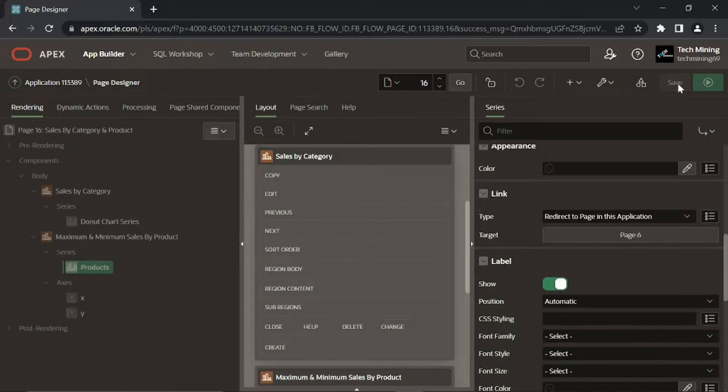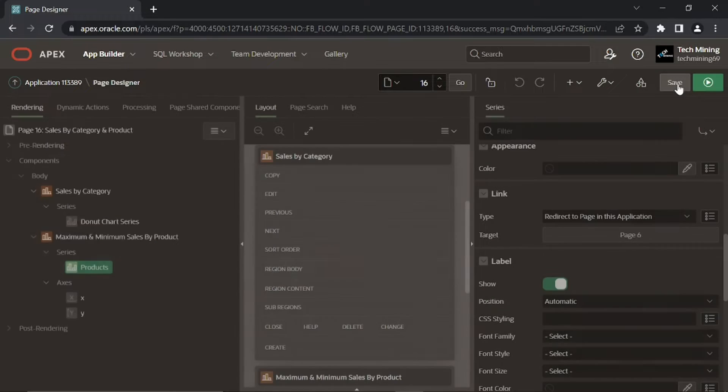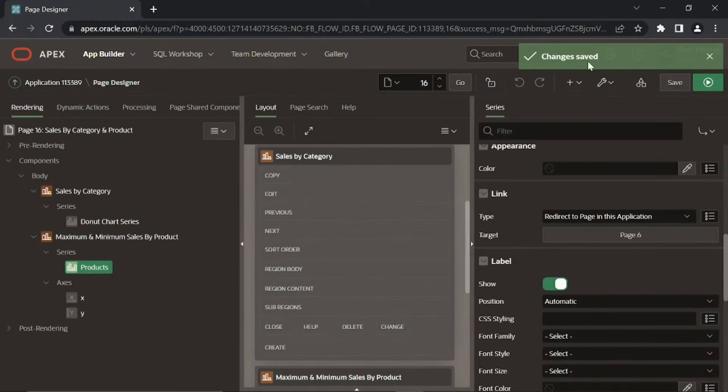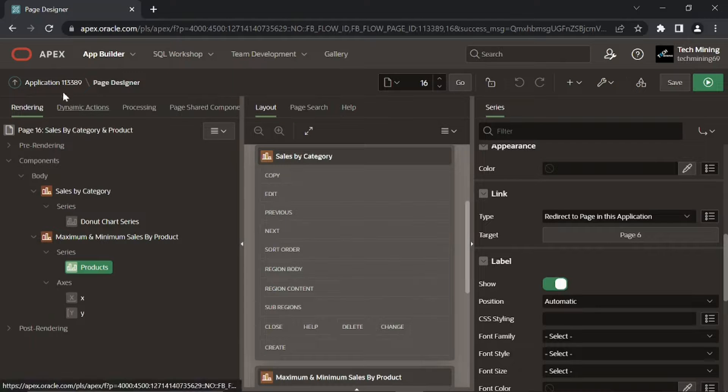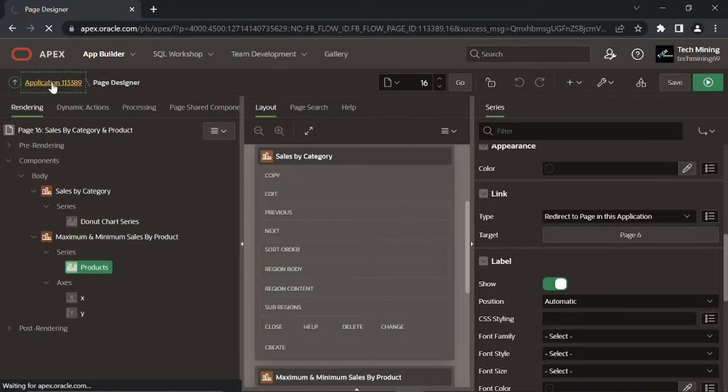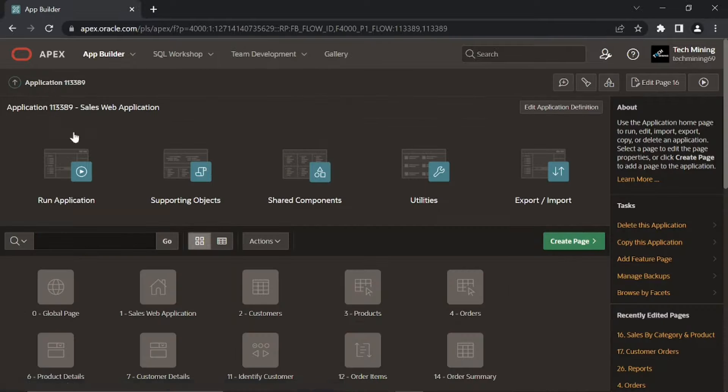Save your progress by clicking this save page button. To access this page, run the application.